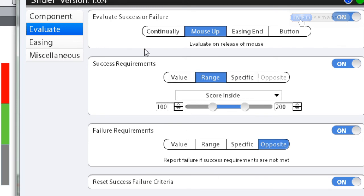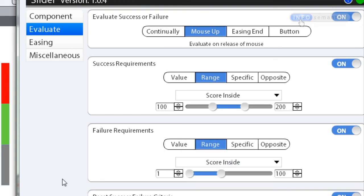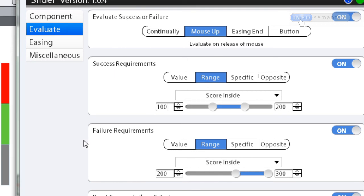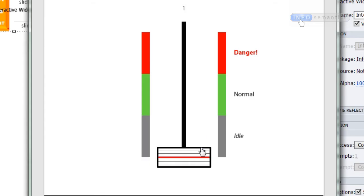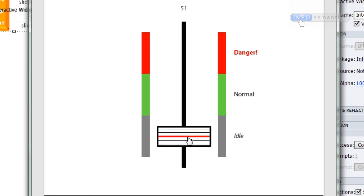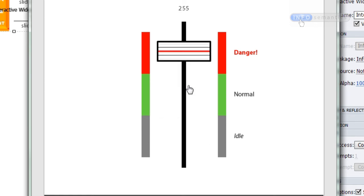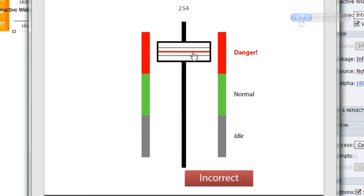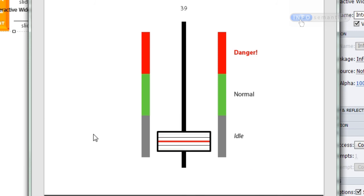For failure requirements, I'll also use the range setting — I want failure if the slider is anywhere between 200 and 300. I'll use the steppers to bring the minimum up to 200. Now the success and failure requirements are set up. Click OK, then press F8 to test. When I drag and mouse up in the idle section, the widget doesn't report anything. If I move into the green area, it reports success. In the red area, it reports failure. Back in the idle area, it reports nothing at all.